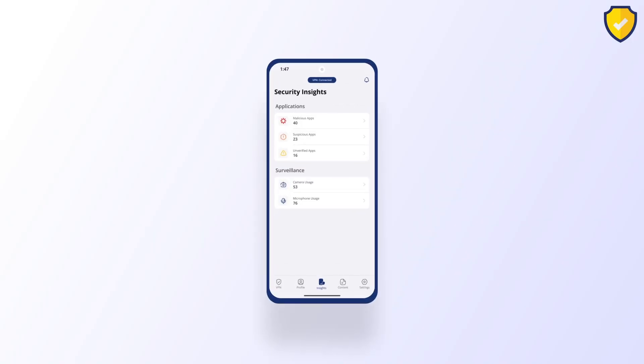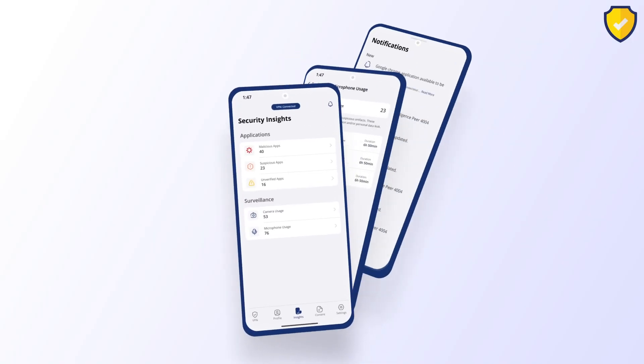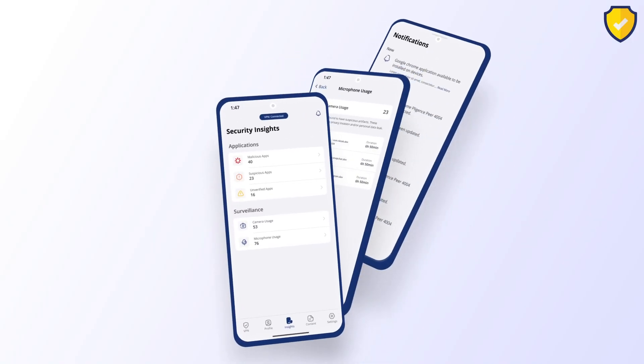Why wait? Discover the peace of mind Filagence Connect offers today. Your organization's security and future are worth it.